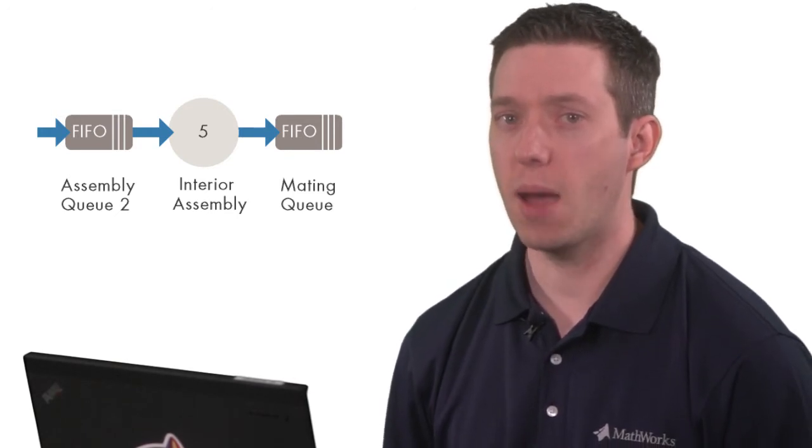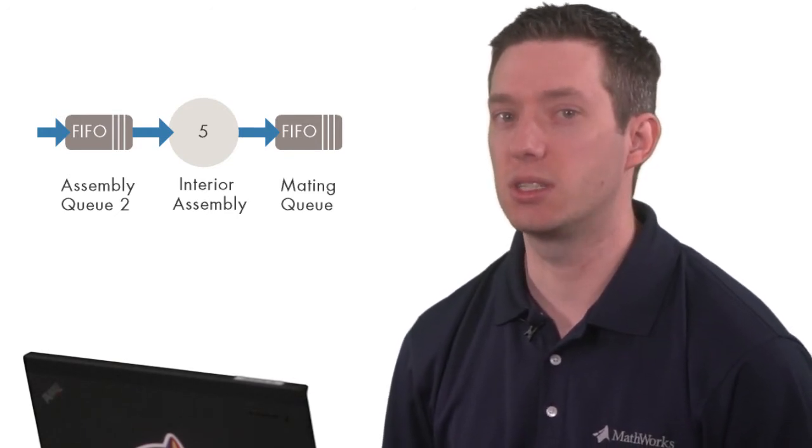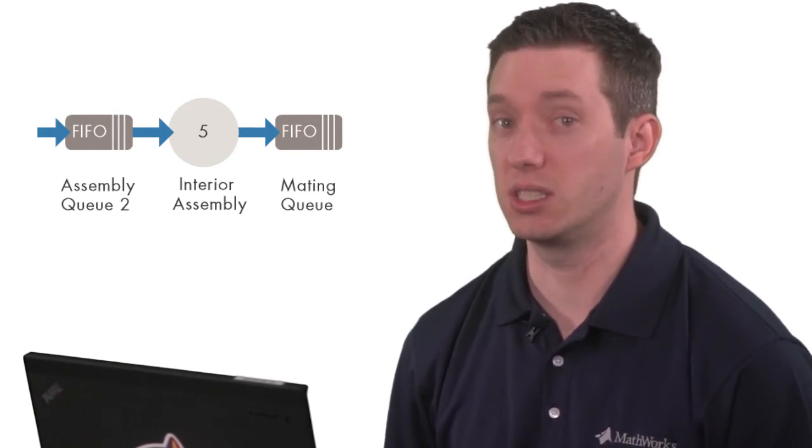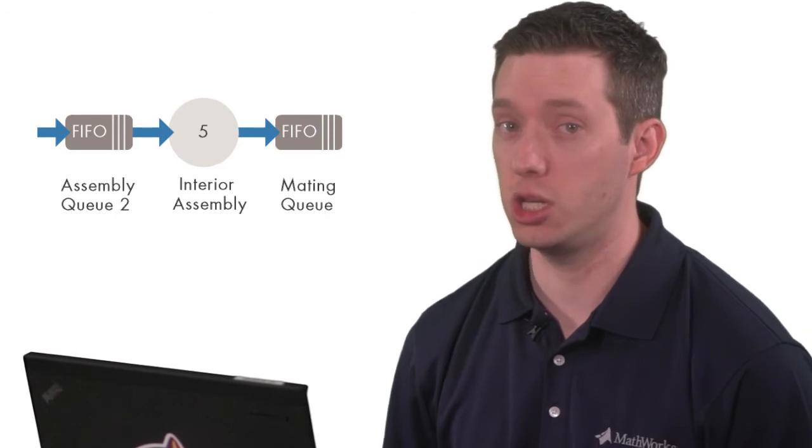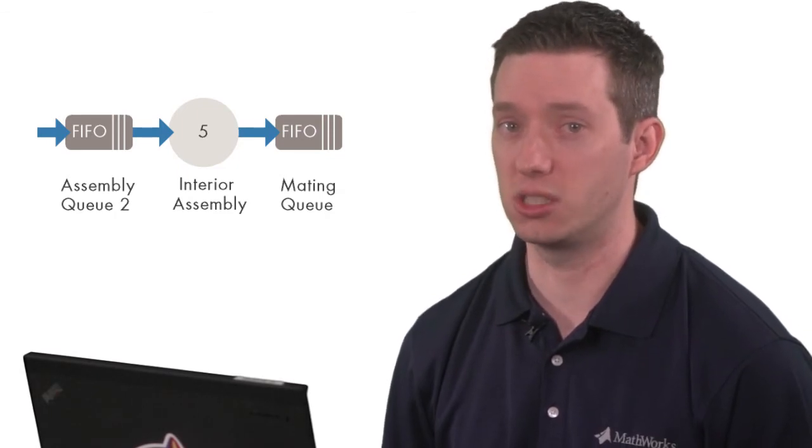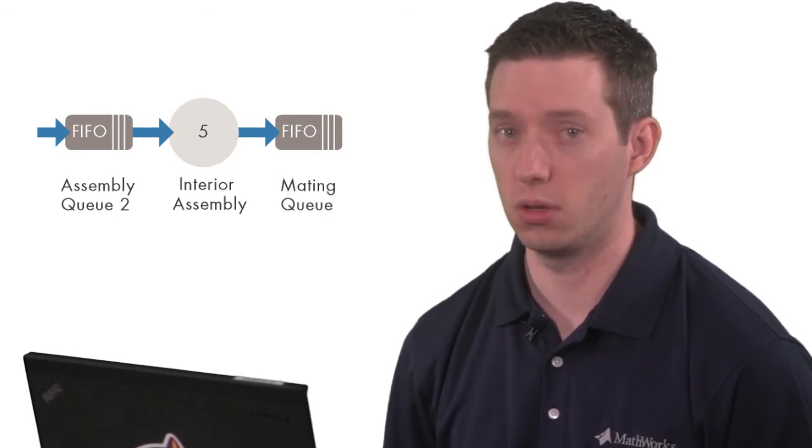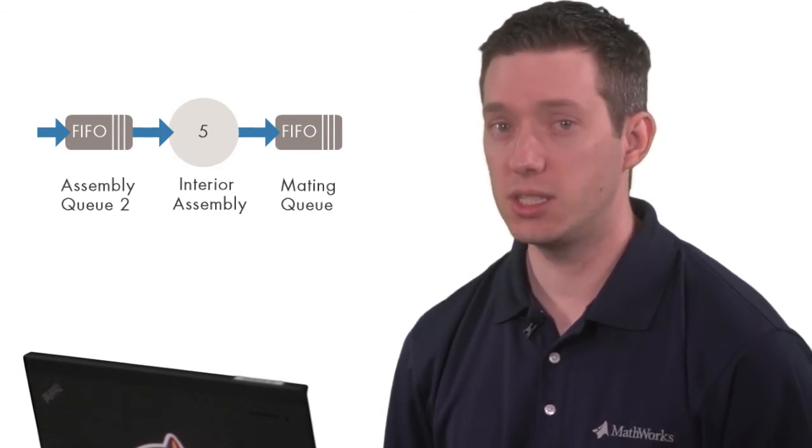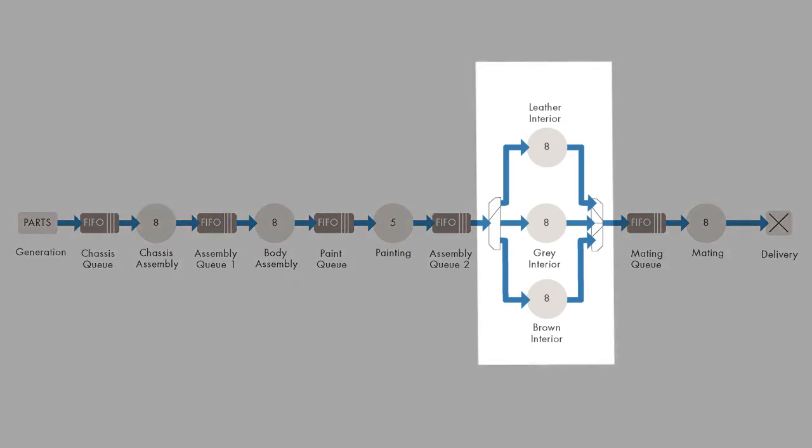Perhaps we could decrease the time of interior assembly with better machinery, which is modeled by adjusting service time. Or instead, we could buy more machines, which could be modeled as a server with increased entity capacity or as separate servers in parallel.